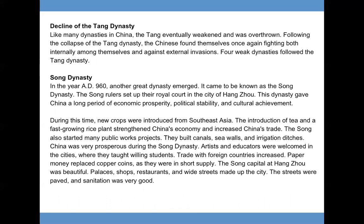Decline of the Tang Dynasty. Like many dynasties in China, the Tang eventually weakened and was overthrown. Following the collapse of the Tang Dynasty, the Chinese found themselves once again fighting both internally and against external invasions. Four weak dynasties followed the Tang Dynasty.